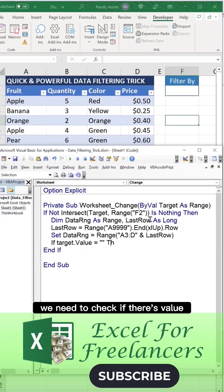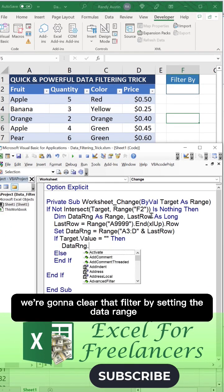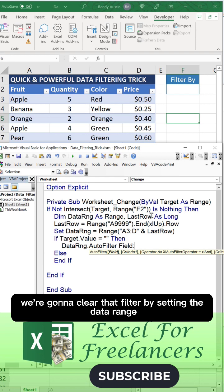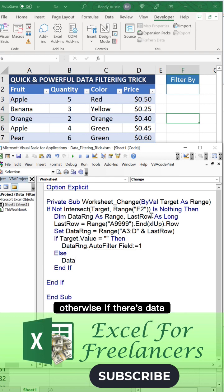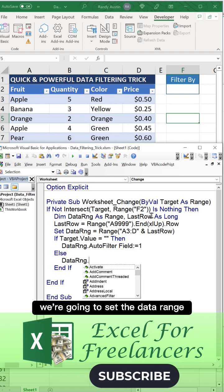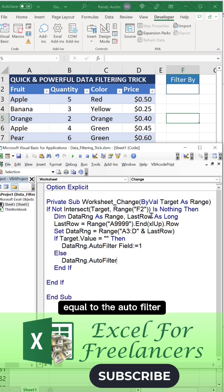We need to check if there's a value. If data equals empty, we're going to clear that filter by setting the data range AutoFilter equal to field number one. Otherwise, if there's data, we're going to set the data range equal to the AutoFilter.